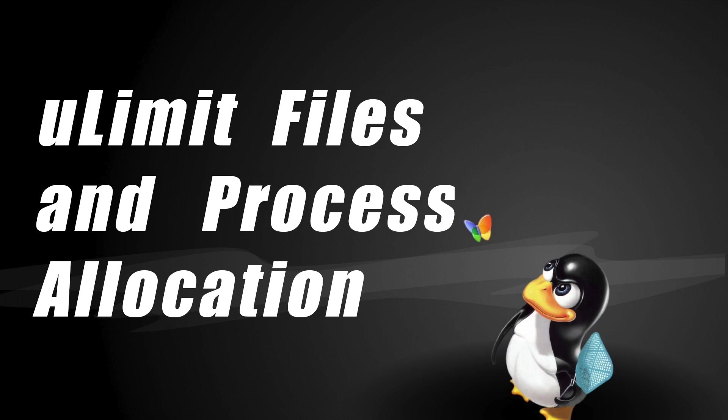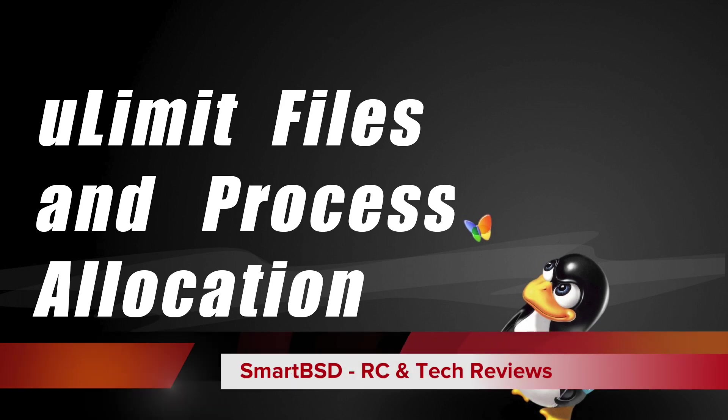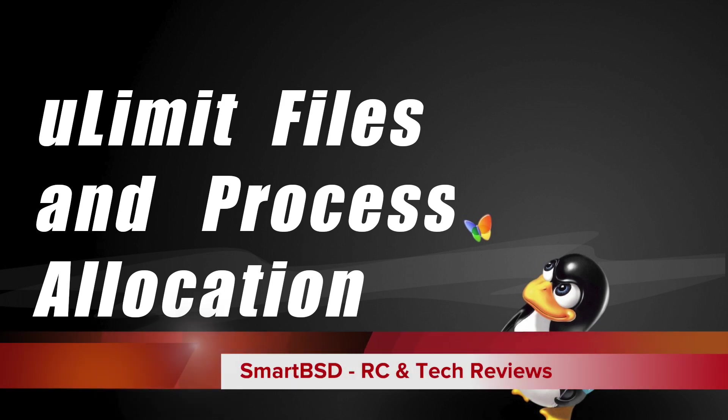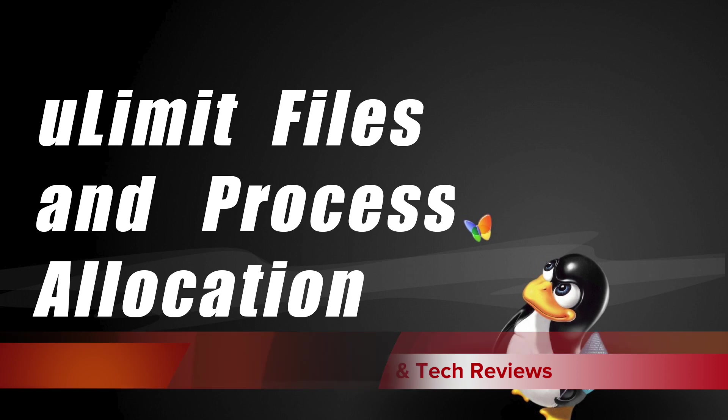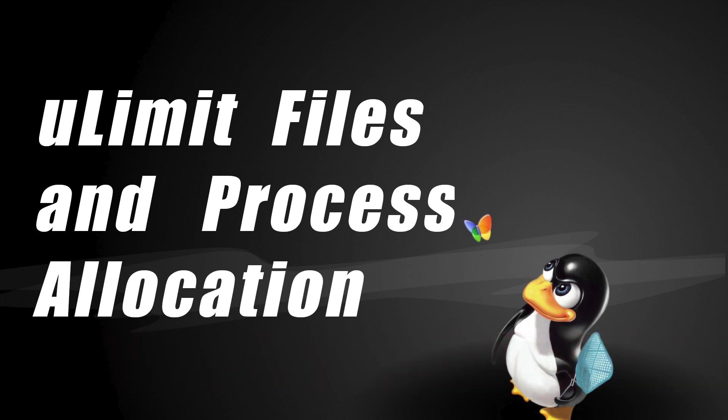Hey what's up everyone, this is Jorge from SmartBSD RC and Tech Reviews. Today I will show you how to set ULimit values for files and processes in Linux.